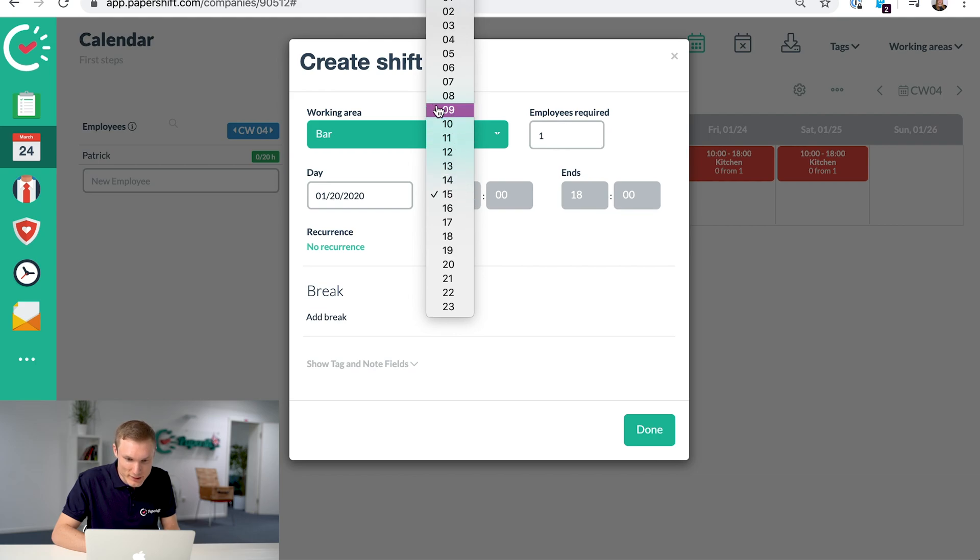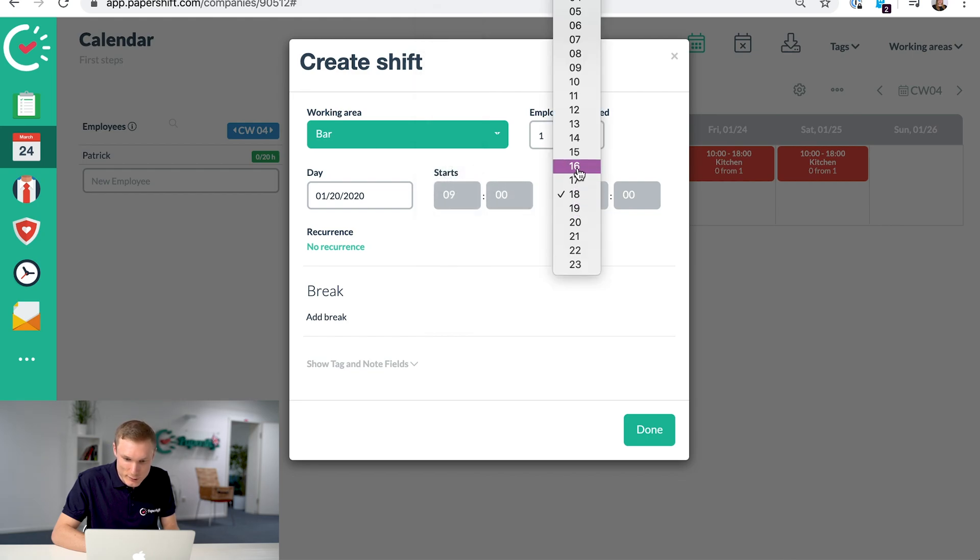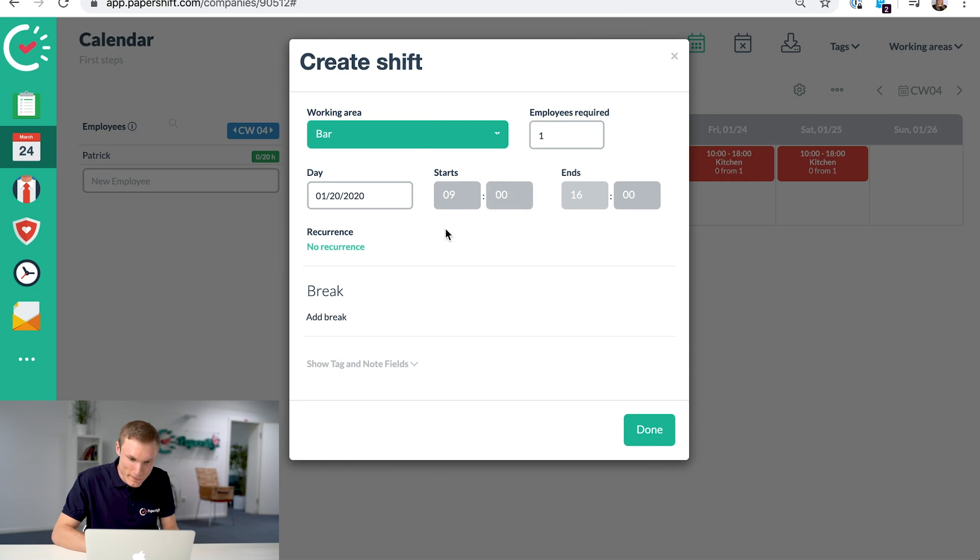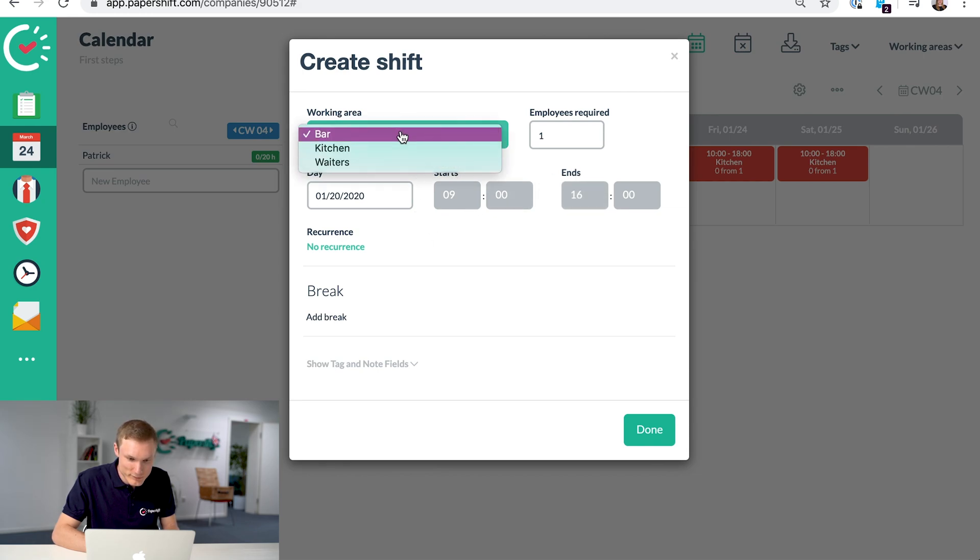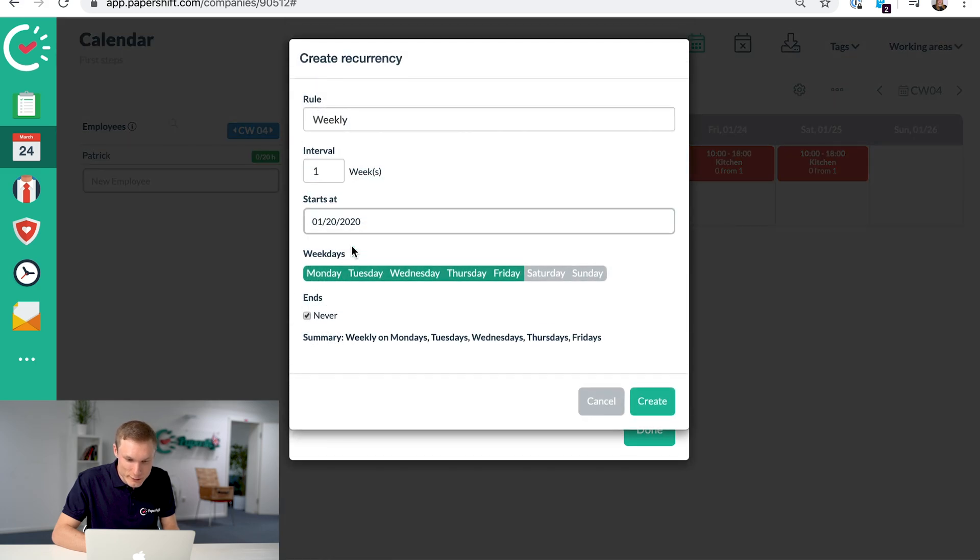For example, we have a shift here in the bar from 9 to let's say 4, and you can select the working area here and then you choose which days the shift will be on.